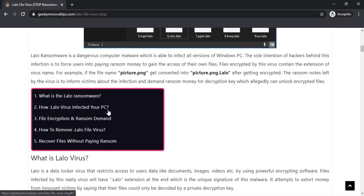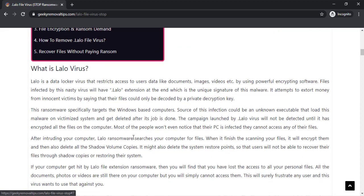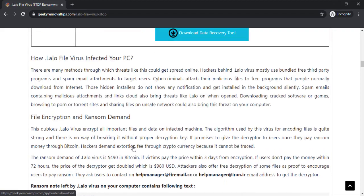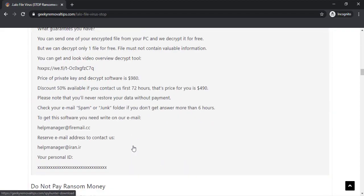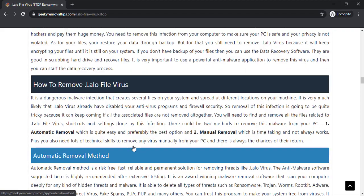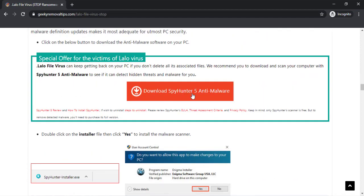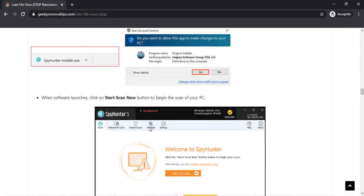You can easily scroll down this website to know more about this infection. Here you can also click on the download button to download malware scanner on your system. Click on download malware scanner button. Here you can see the program is downloaded on my computer.